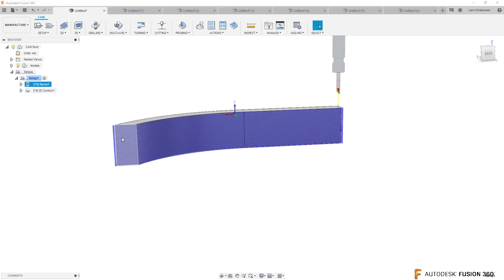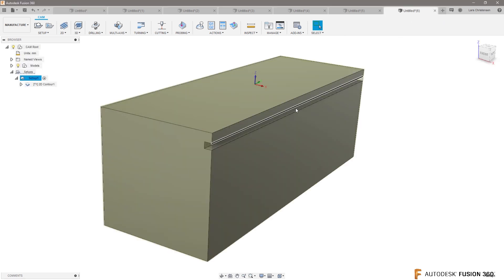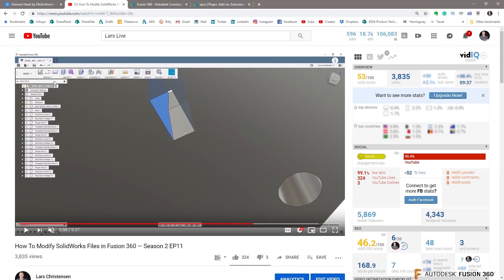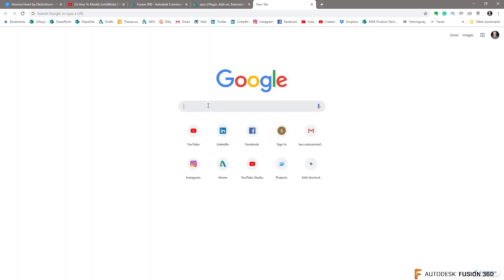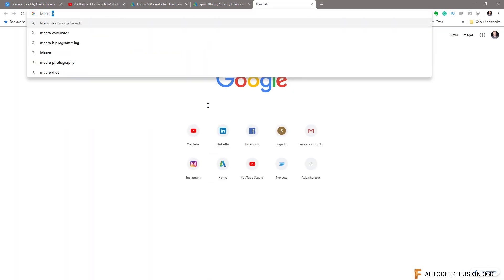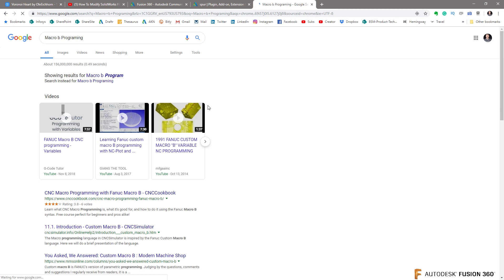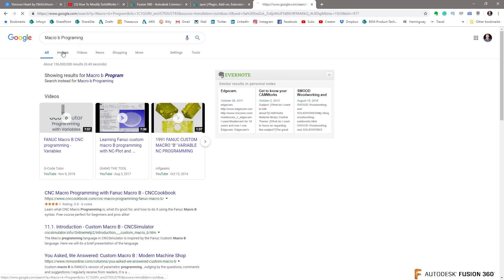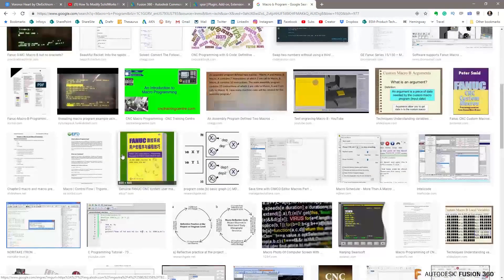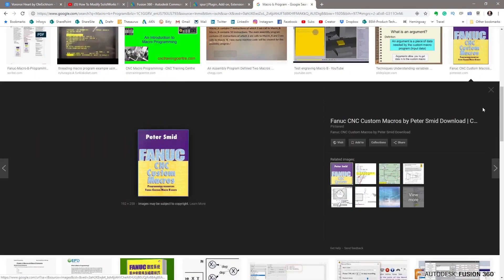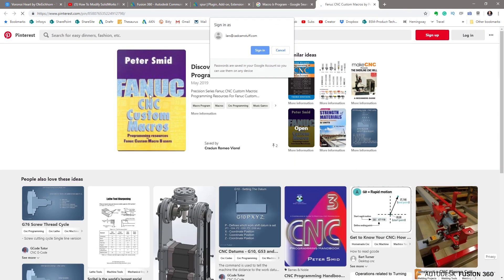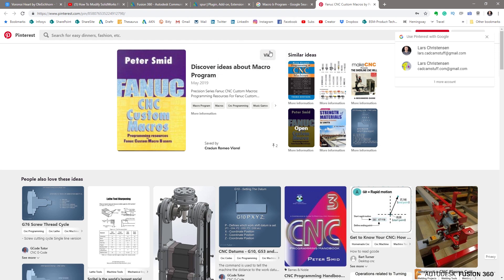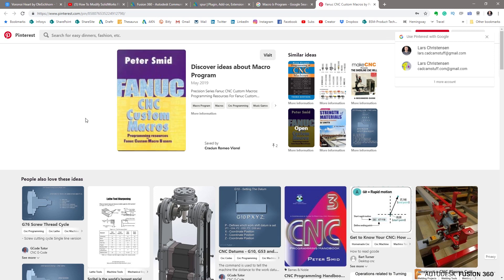Another thing I wanted to show you — going back to my days at Ridlam — if you go out to Google and you search 'Macro B programming' and go to images, this book right here by Peter Smith. This book is done by Peter Smith. It's Fanuc CNC Custom Macros, but it's not just for Fanuc machines — you can use this one for a lot of other machines out there.